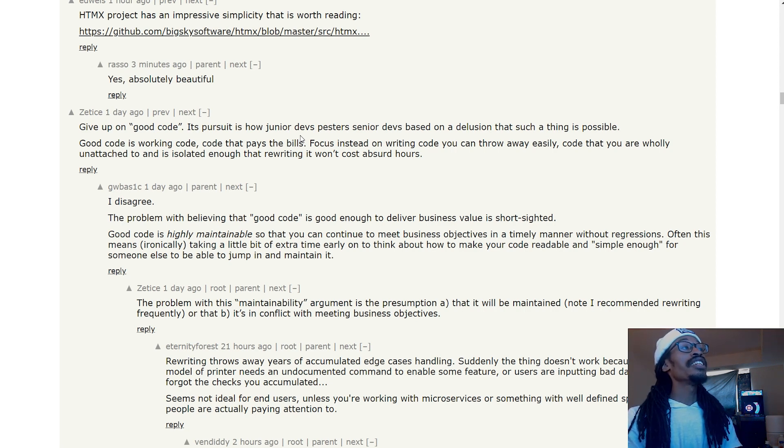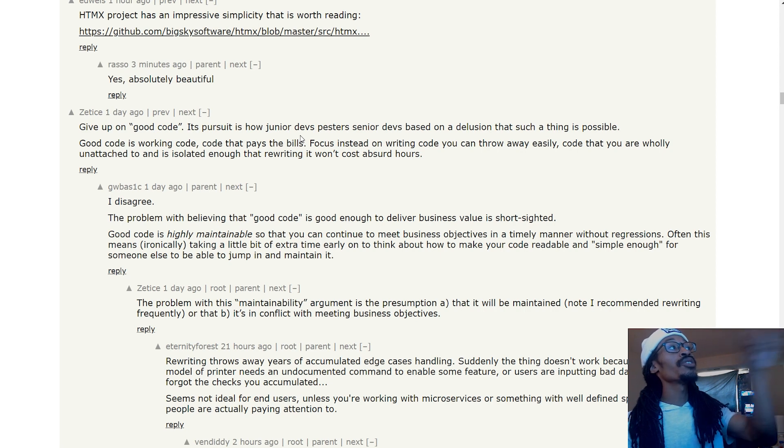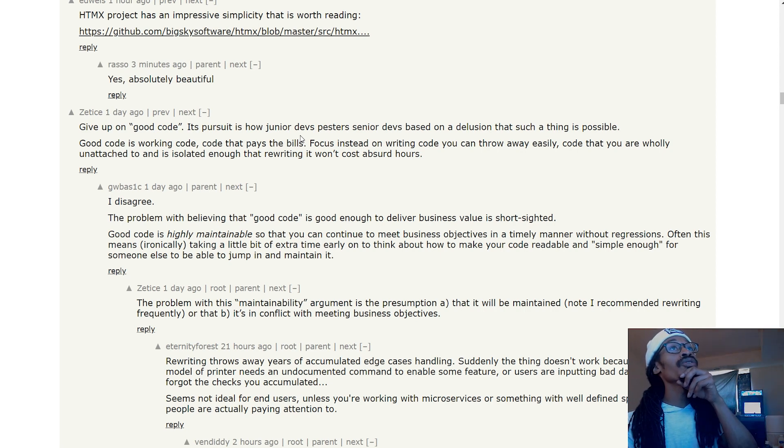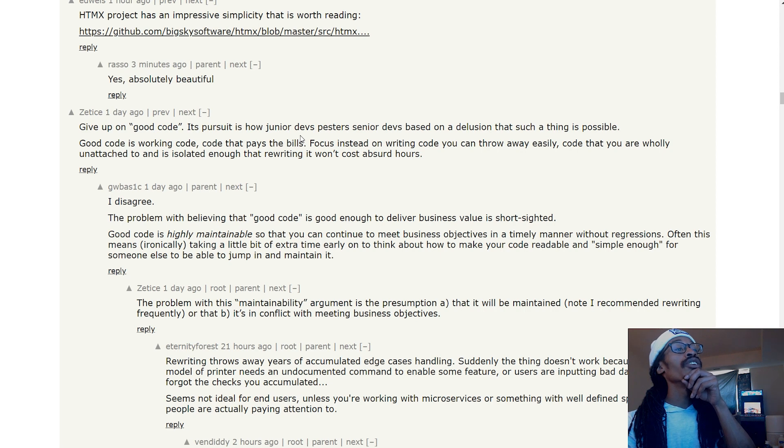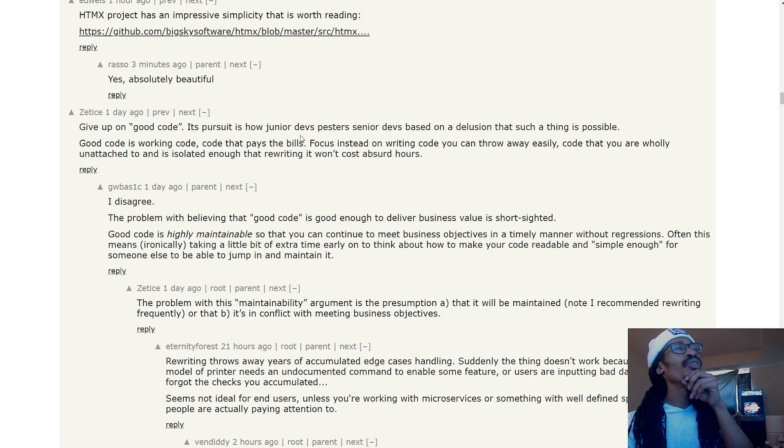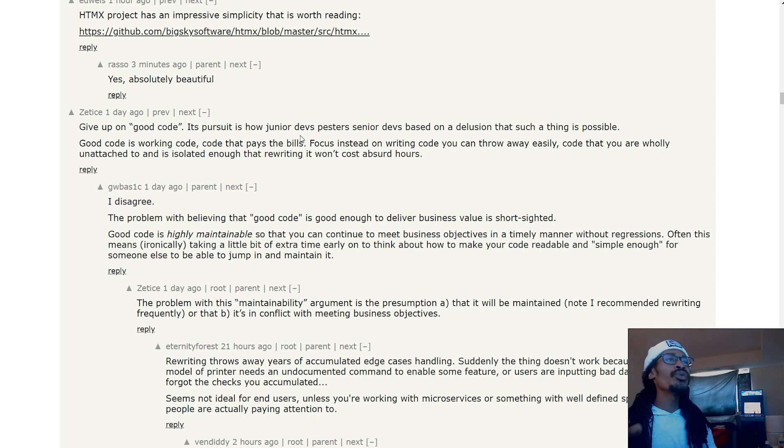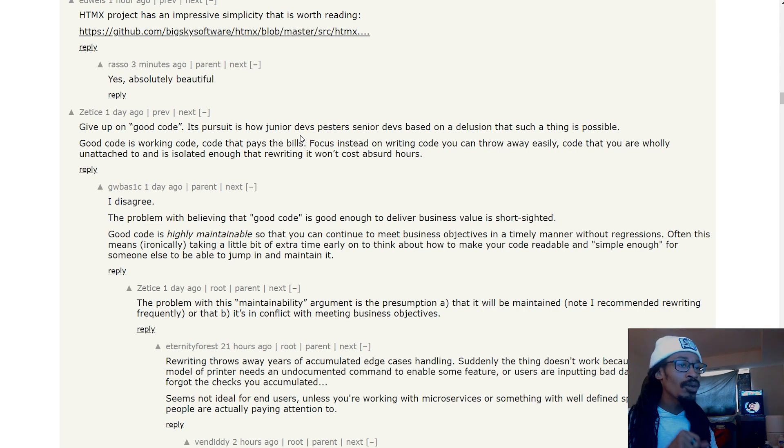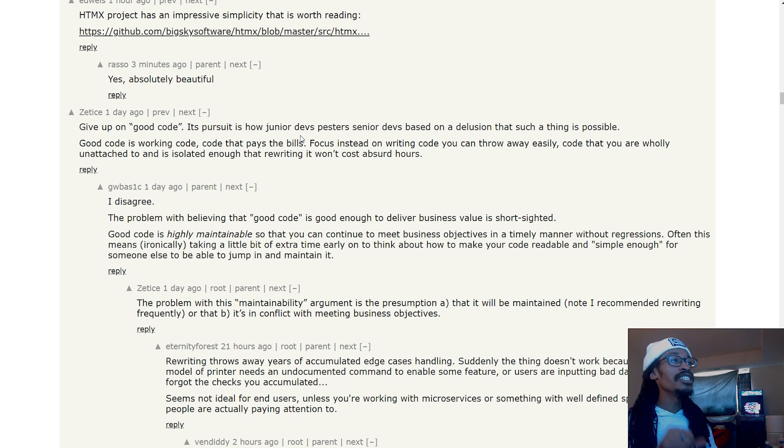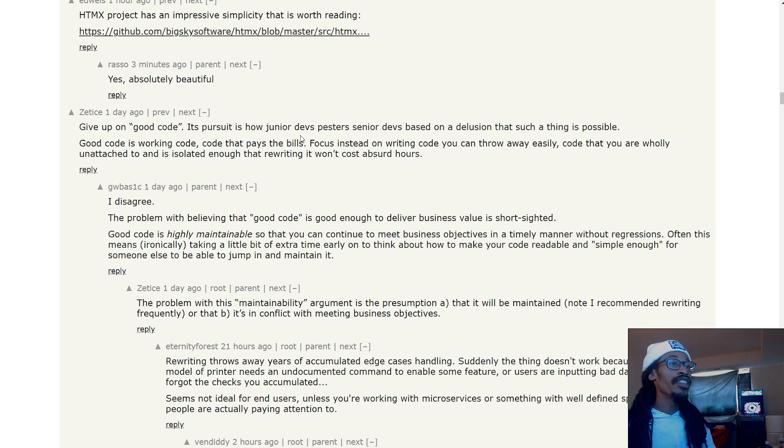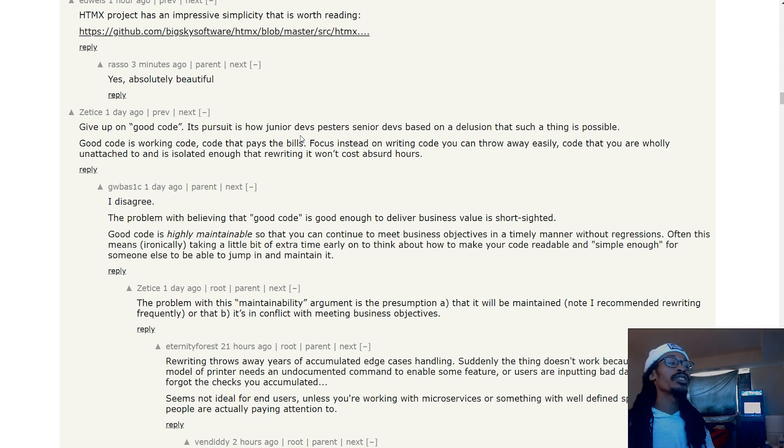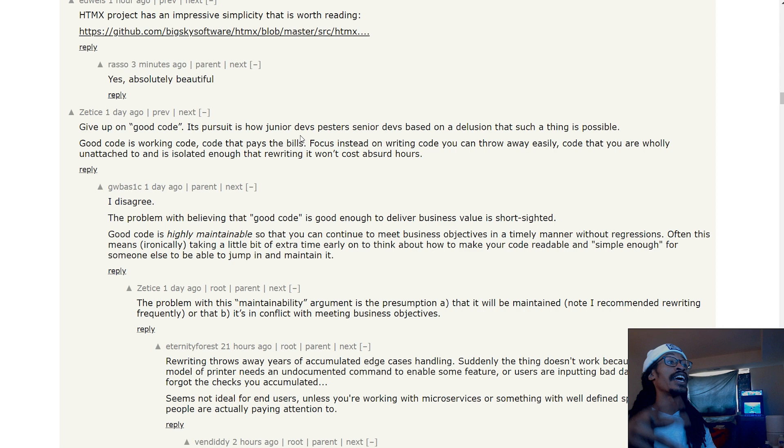See, the thing is I somewhat disagree. He said it's a pursuit how juniors—is good code is working code? No. Code that pays bills? No. In my opinion, good code is code that you don't have to—good code to me is code that can scale later on in the future. If I leave a project or someone else comes into the project, they can look at it and understand it, and that code itself can scale and be more maintainable in the future.